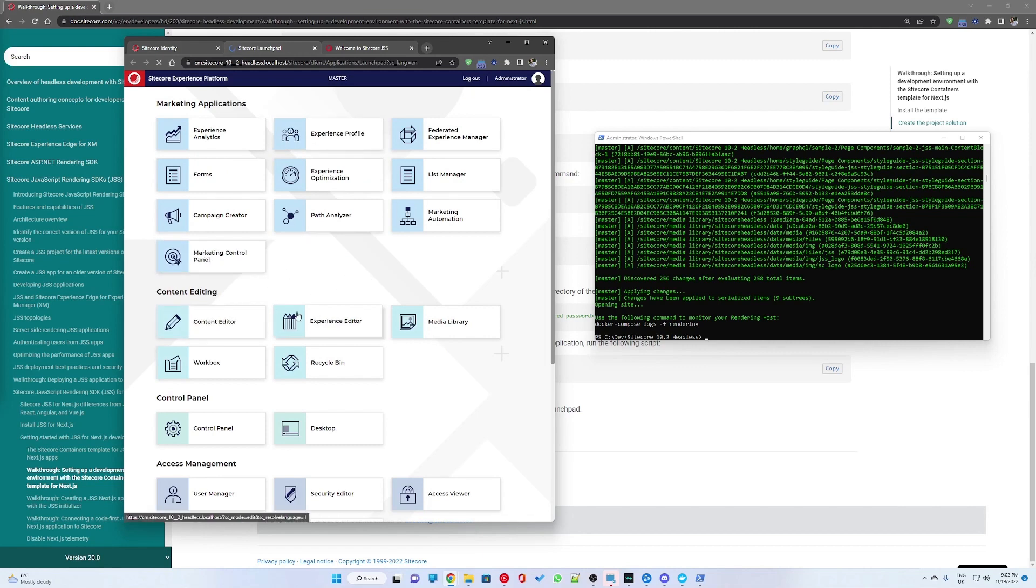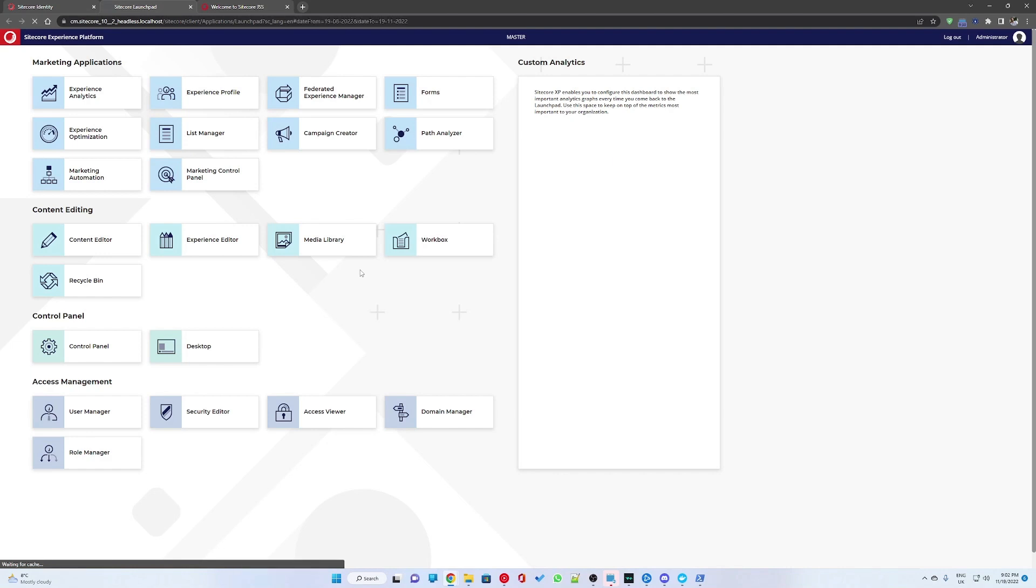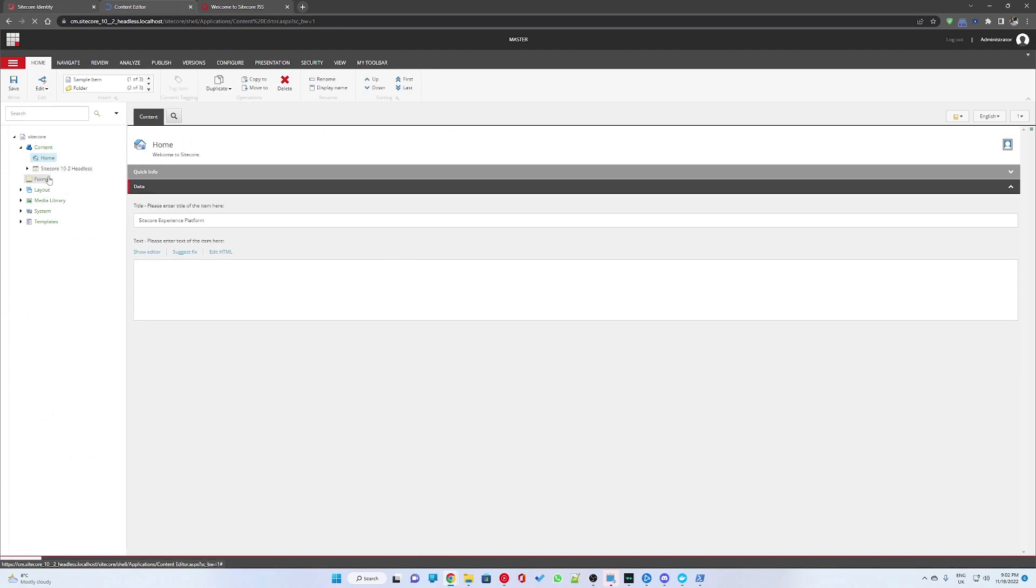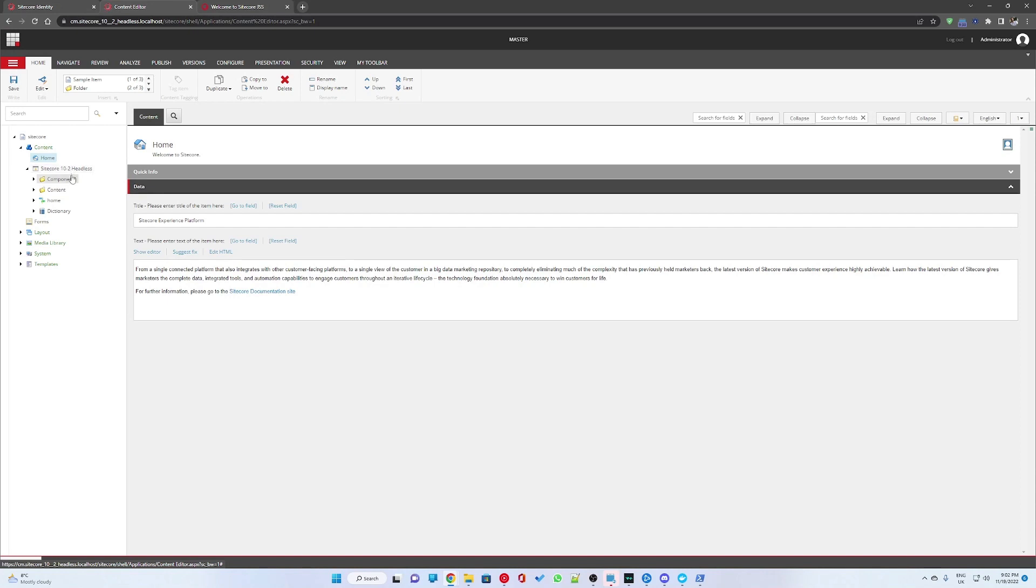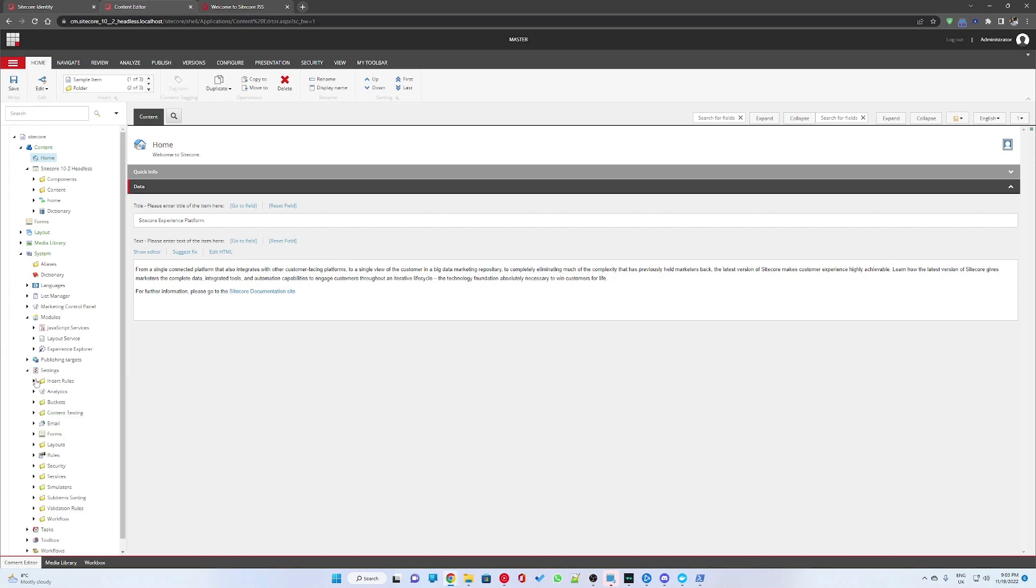Now, we want to go into the content editor and check that the headless services module is installed correctly and that the layout service is running as expected, returning all the JSON data of our pages. We can see the demo Next.js project under content has been synchronized. And if we go into system modules, you will see JavaScript services installed.